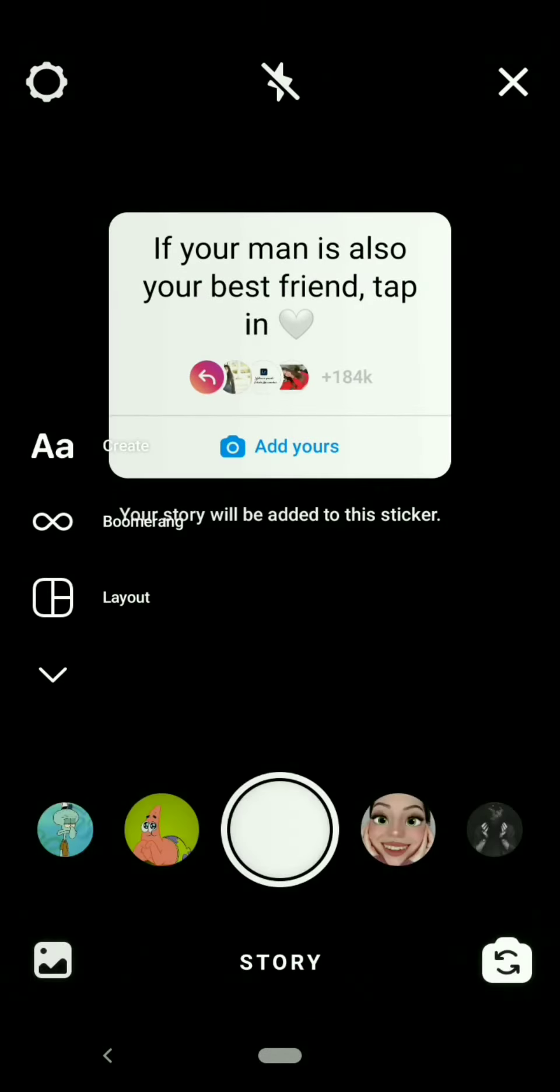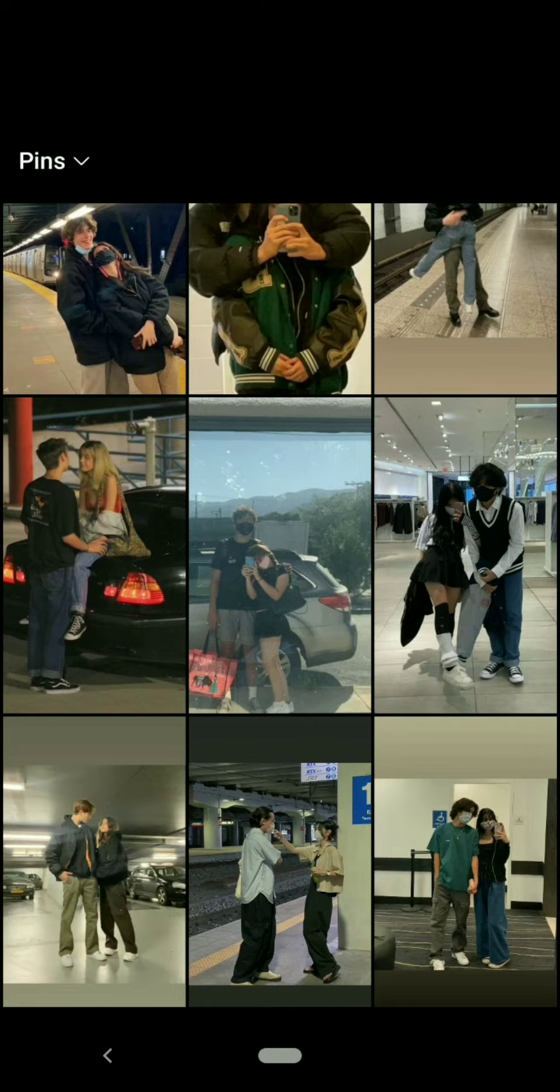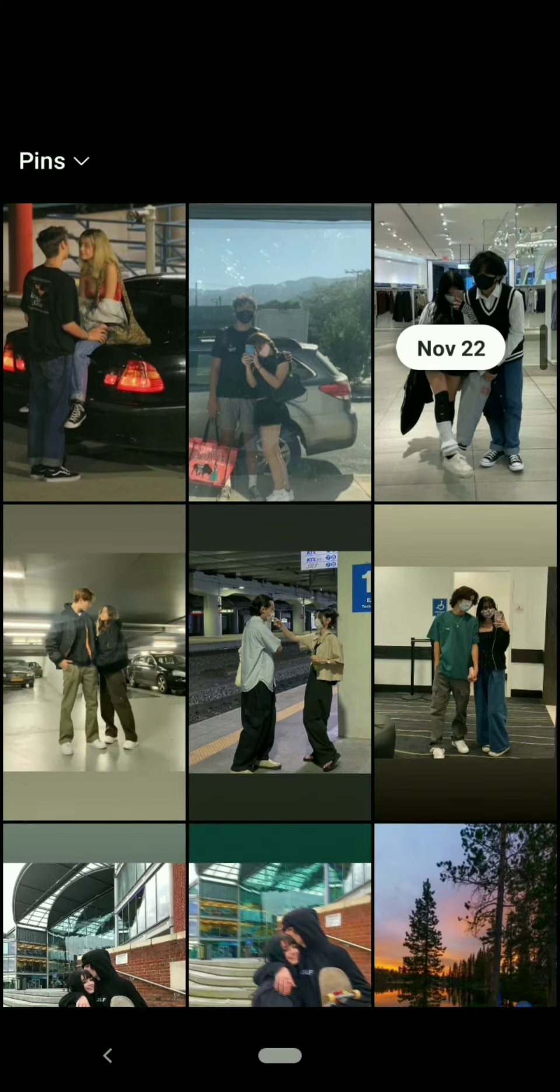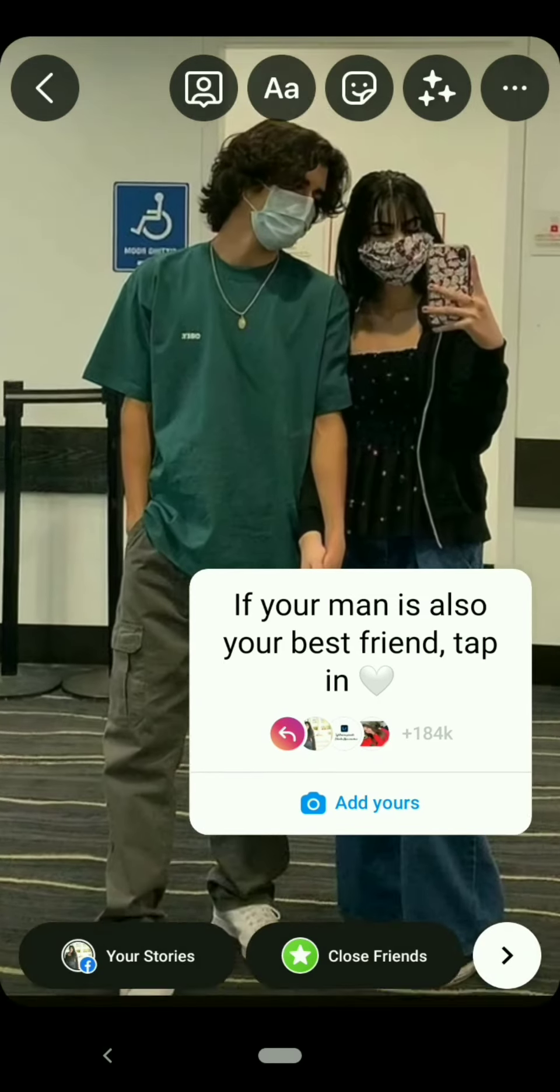Click on this add yours sticker and add a photo with your boyfriend if he is also your best friend.